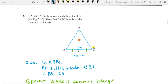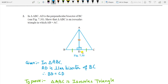Perpendicular bisector means it is dividing the other side into two equal halves. Therefore BD will be equal to CD, and the angle will be 90 degrees here. You have to show that ABC is an isosceles triangle.